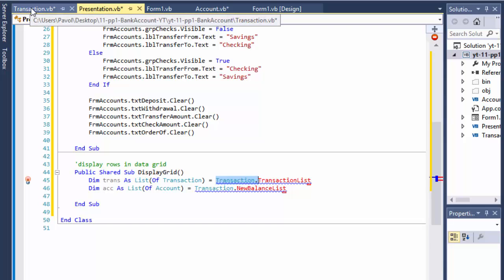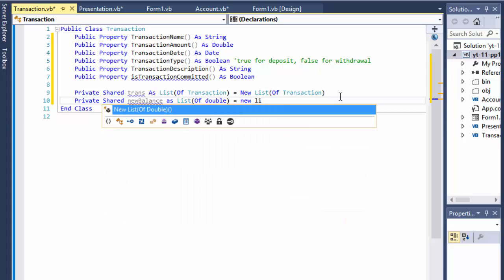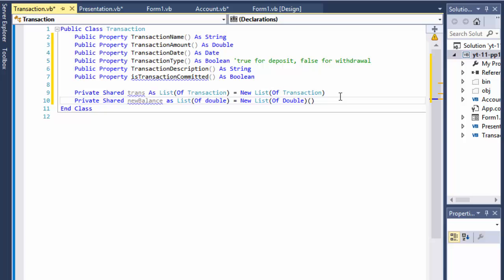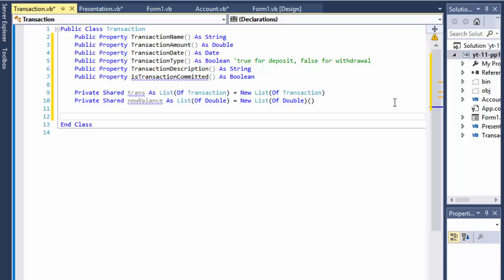I could probably access it directly since it's shared anyway, but let's do it properly. I'll also create a private shared new balance as a list of double, since it's holding just the balance — new list of double. That's our static data there. I'm thinking I'll have two constructors: one default with no parameters so I can easily instantiate the object, and one that actually takes parameters.